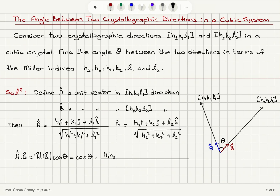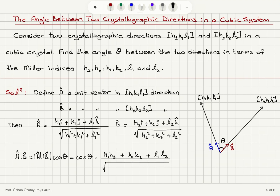For the j-hat component I will have only K1 K2, because the others give zero, and for the k-hat component I will have L1 L2. So the numerator is H1H2 plus K1K2 plus L1L2, and the denominator is the square root of H1 squared plus K1 squared plus L1 squared, multiplied by H2 squared plus K2 squared plus L2 squared. This expression equals cosine of the angle between them.